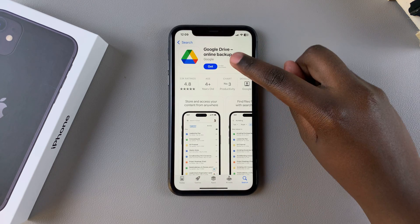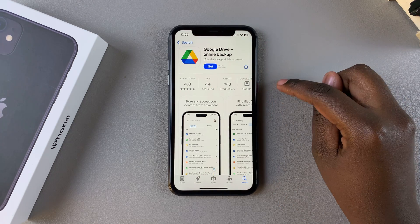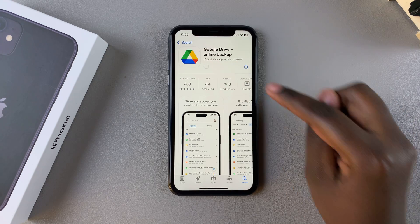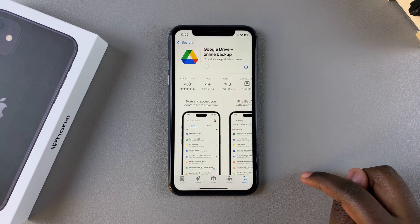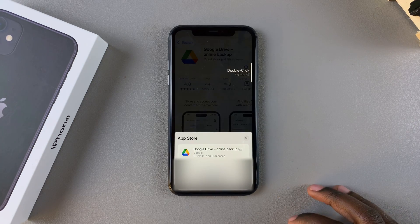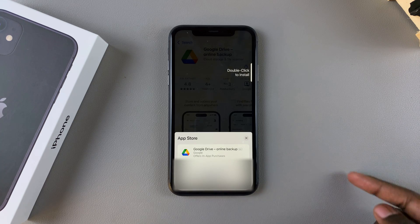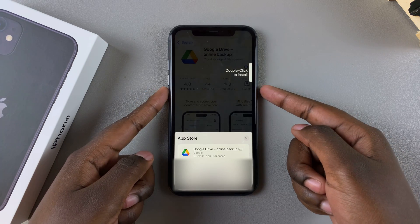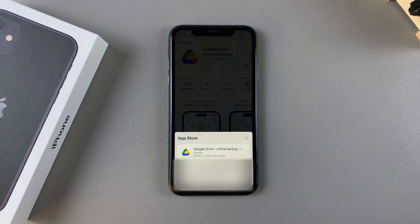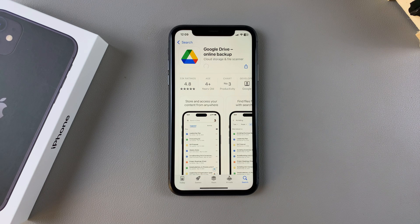Confirm it's by Google, then tap on Get. From here you'll need to confirm the installation using your Apple ID password or your Face ID if you have it enabled, then simply wait for the app to be installed.